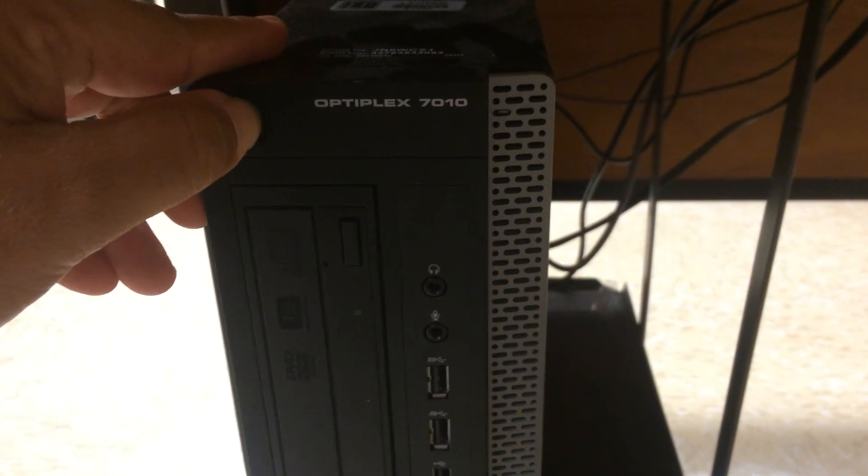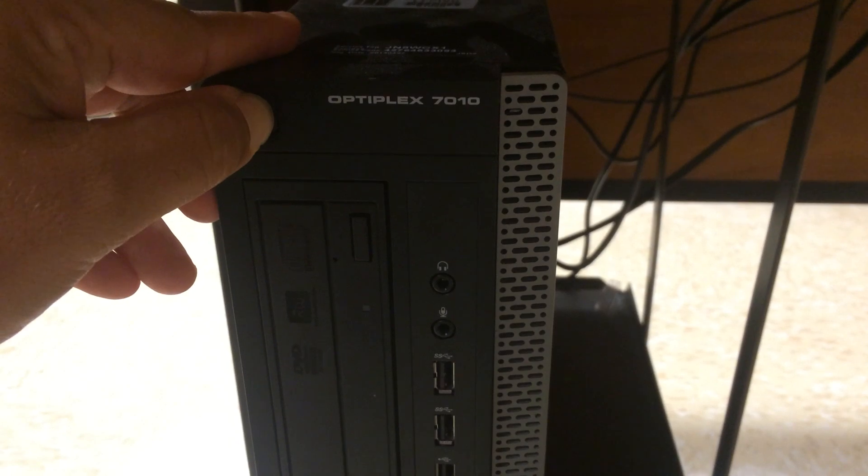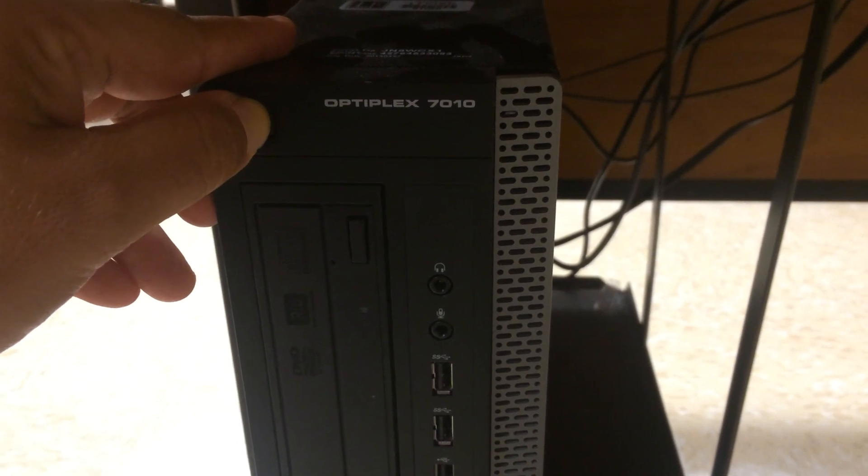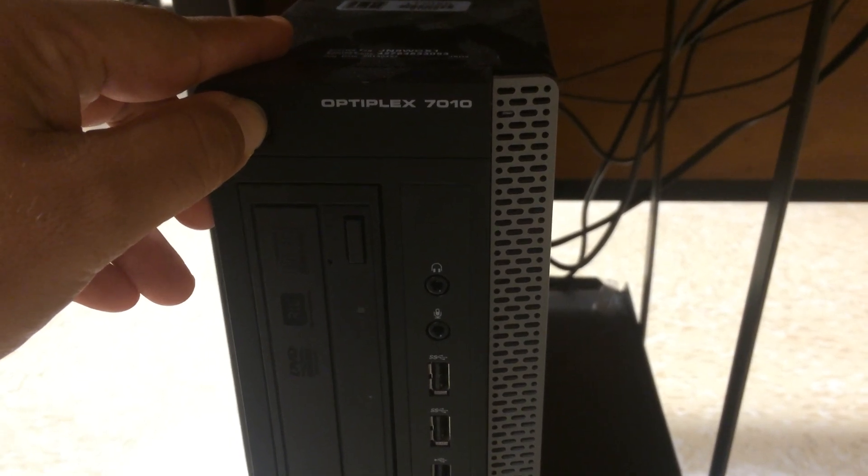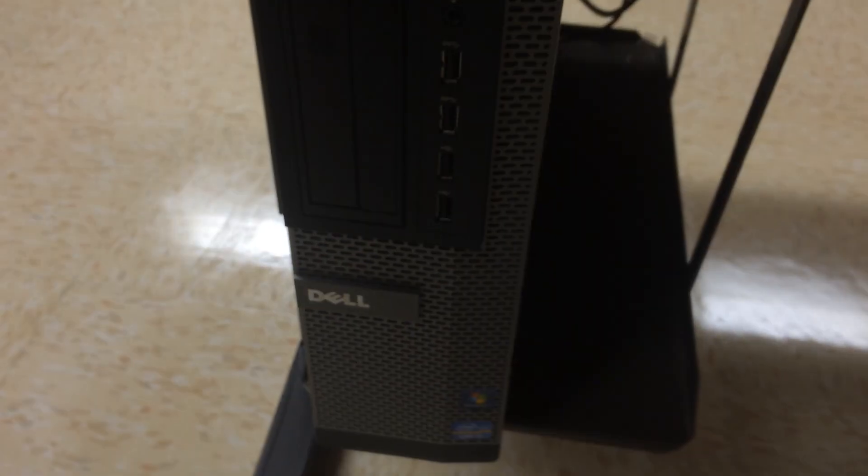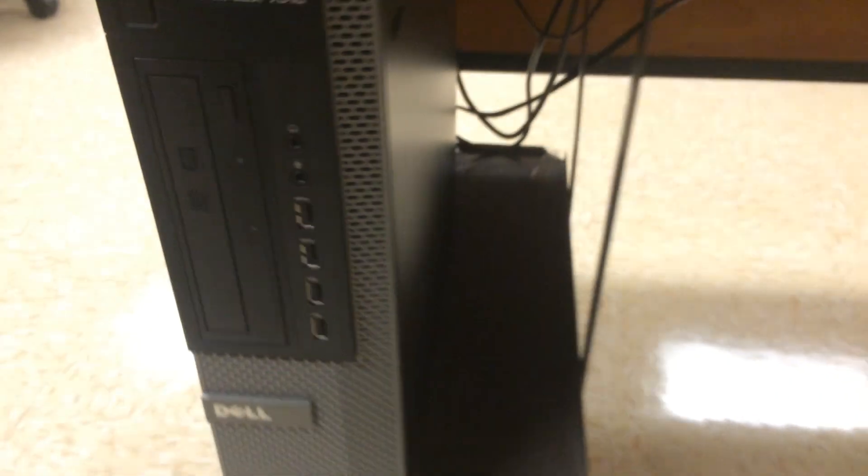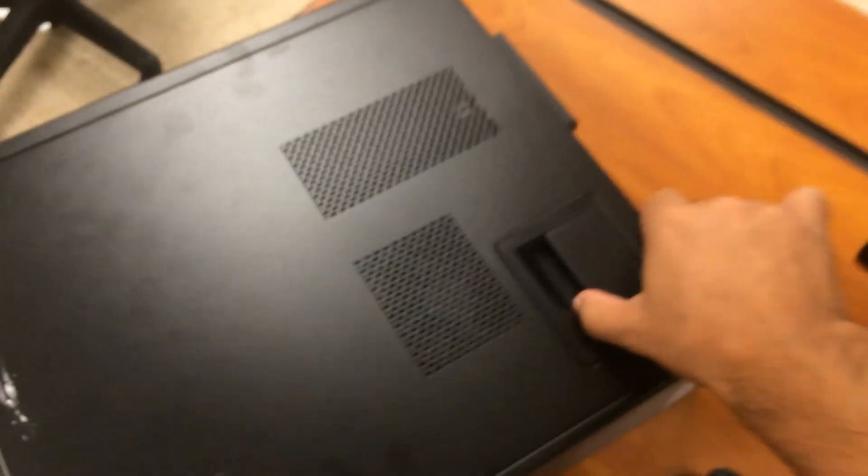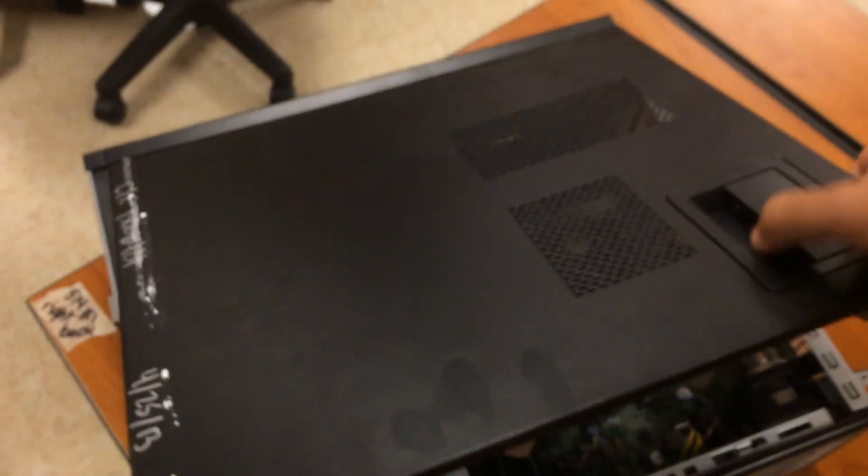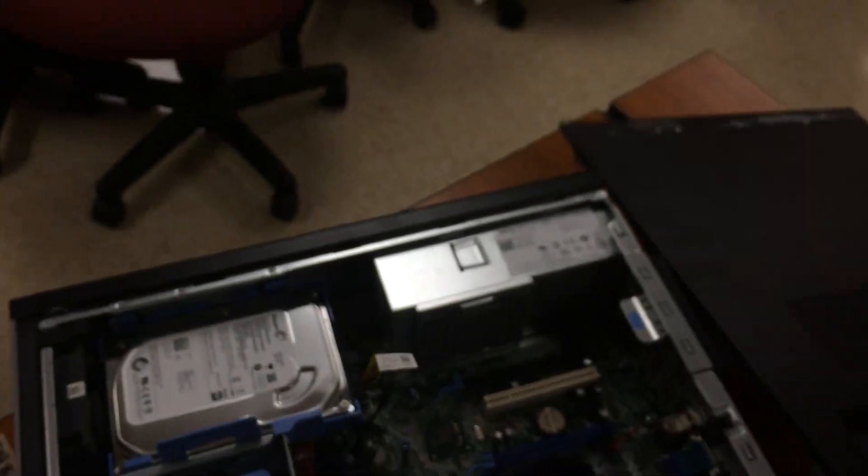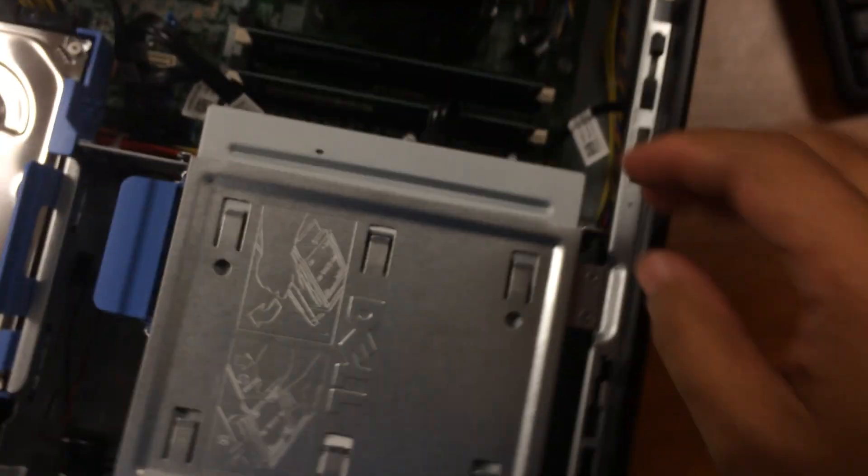First we're going to hold the power button. We're going to power it off. We're going to unplug everything from the back. So I'm assuming everybody knows how to unplug the computers. We're going to take it up and unplug it completely. Everything.